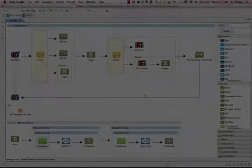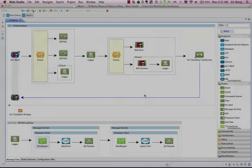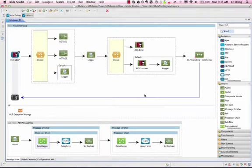Here we have Mule Studio, the graphical design environment for MuleSoft's Anypoint platform. You'll see the HL7 functionality we have is natively integrated into our IDE.